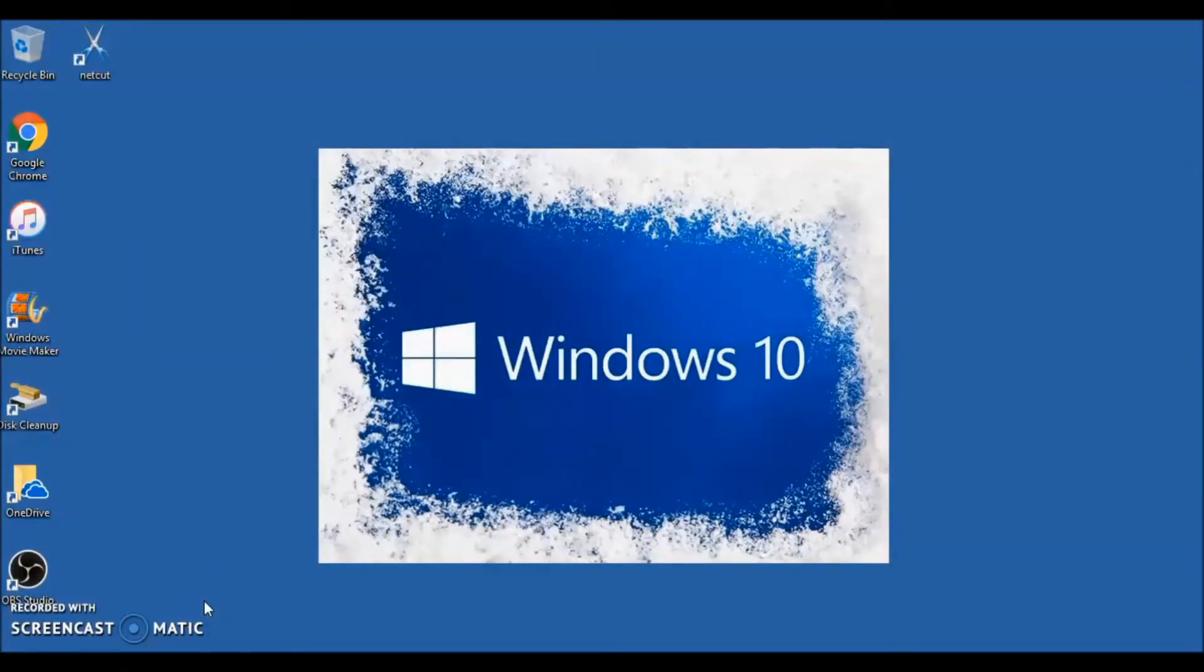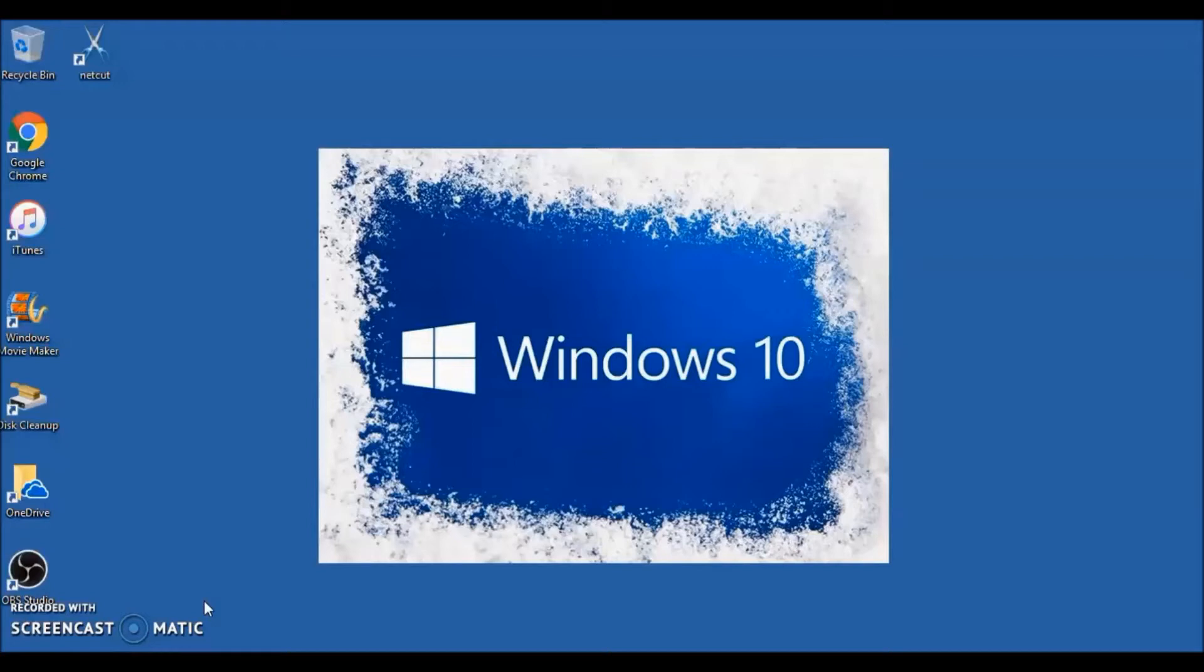Hello everybody, welcome back to the Tech Space. In this video we're going to be going over how to update Windows 10. Now that it is 2018, I thought I'd make a new set of videos for you guys on the operating system.